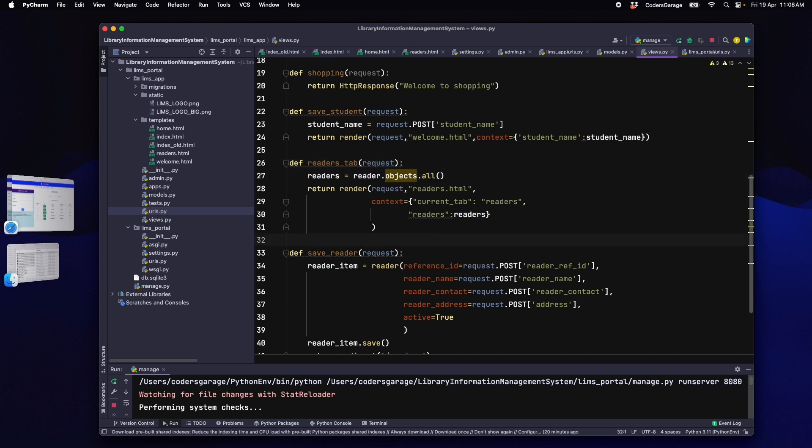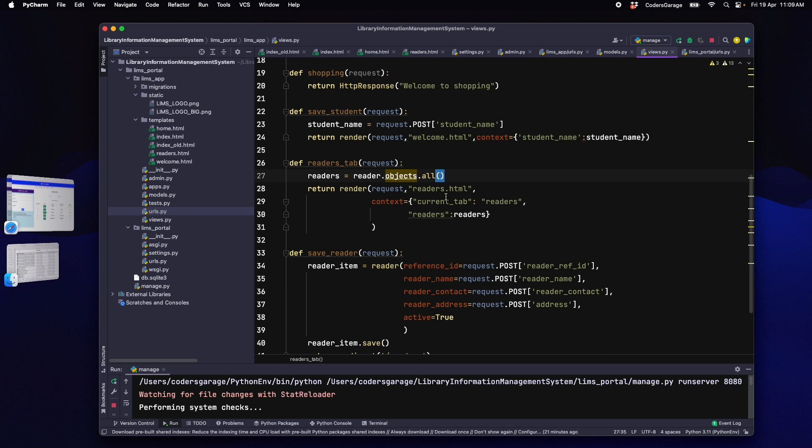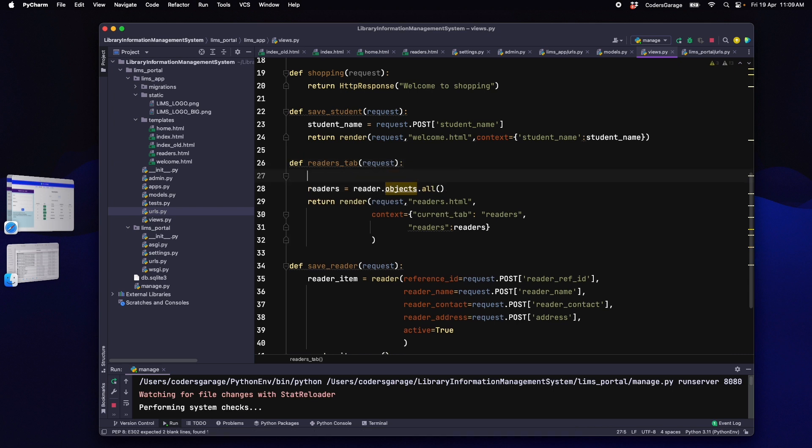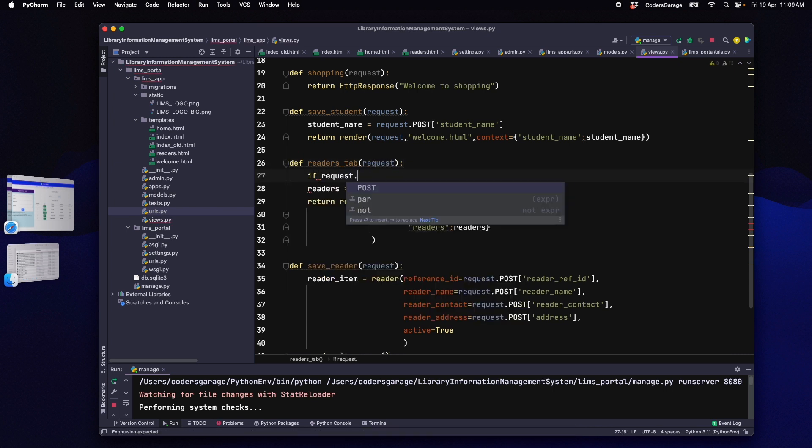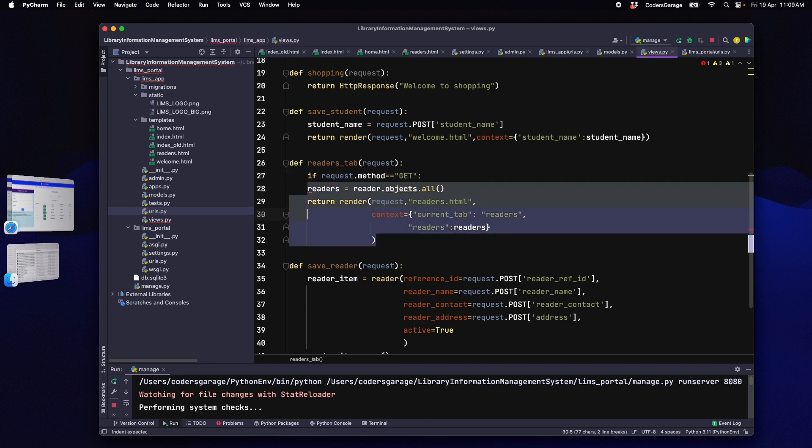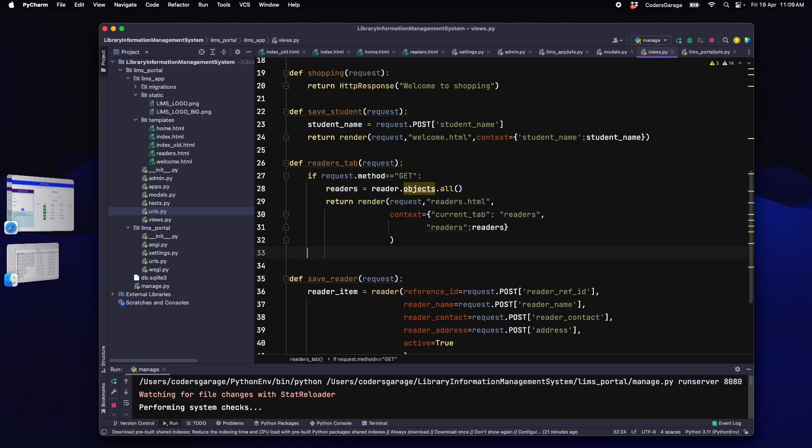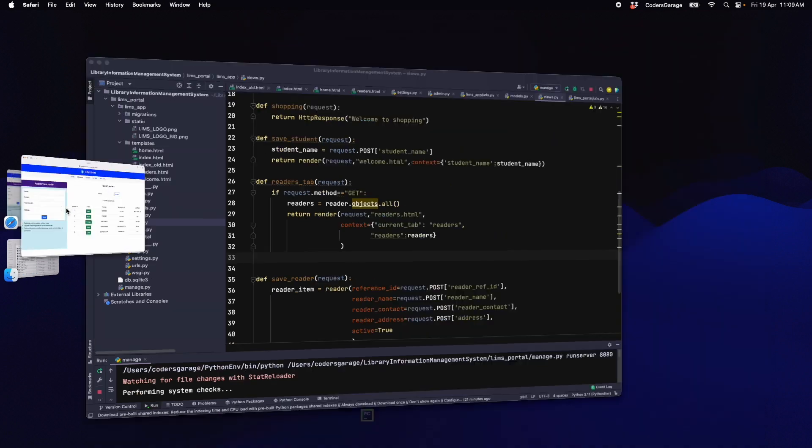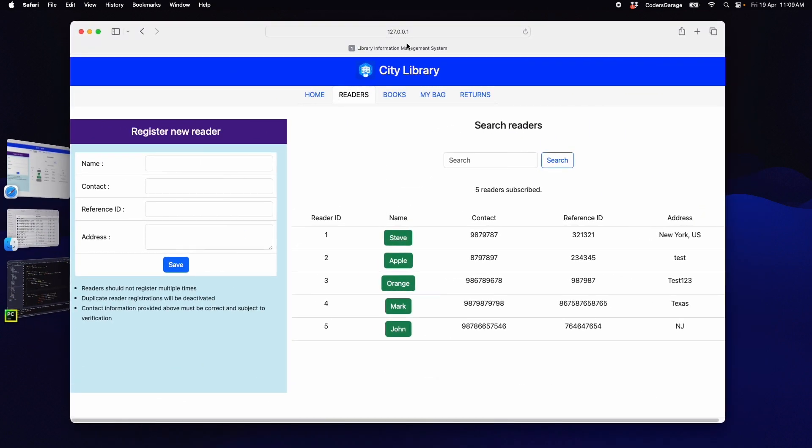Currently, it handles only get methods for now. But, we need this method to handle post operations as well. So, we will add an if condition in this method. If request.method equals get then execute existing code. If it is a get operation which is basically accessing the page from a browser, by clicking on the reader tab, we want to show all the readers.